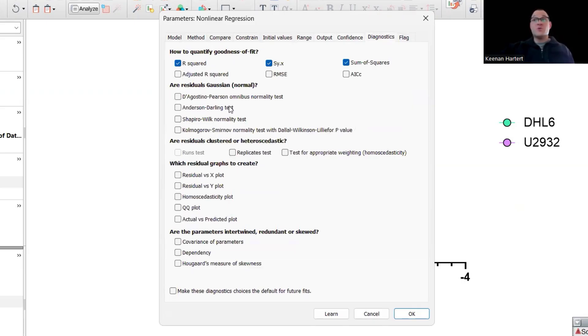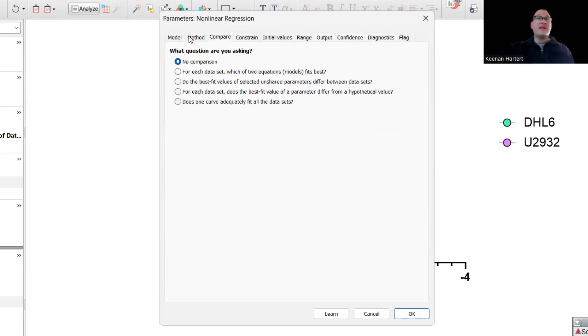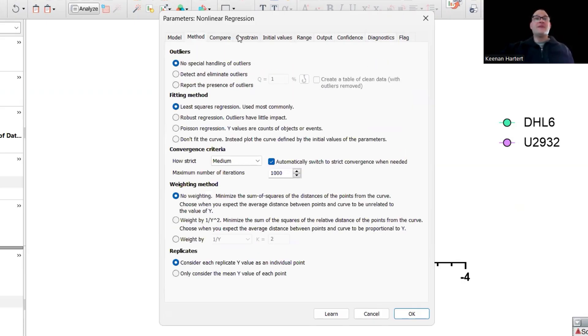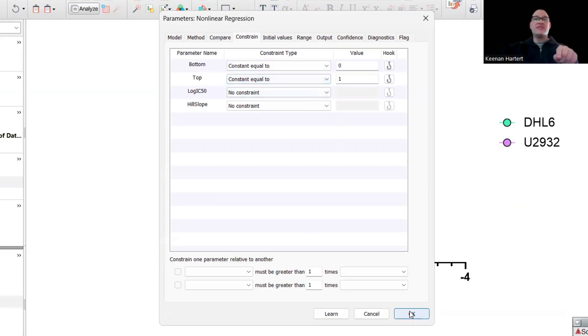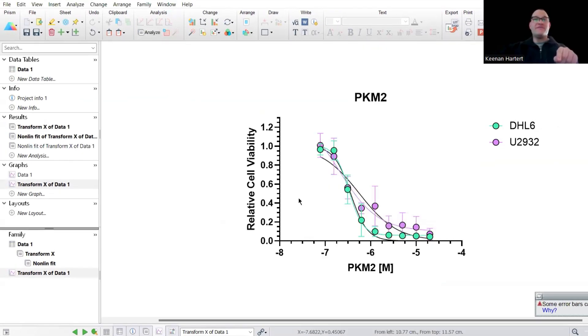But again, the constrained setup right here is going to force it to say when it gives me that IC50, it is going to give me the exact one that's going to be at that 50 line right there.